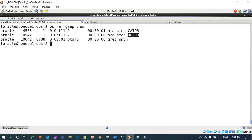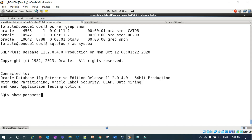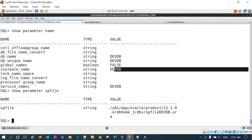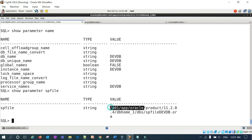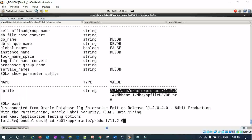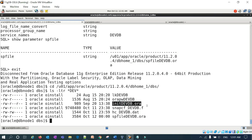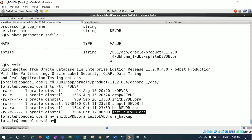I have my DEV database running and I also have my recovery catalog — that is CATDB — which is the recovery catalog for my DEV database. I'll connect to the database and run 'show parameter spfile'. The database is running with the SP file. I'll go into my DBS location under ORACLE_HOME and check. I have my SP file and my P file there.